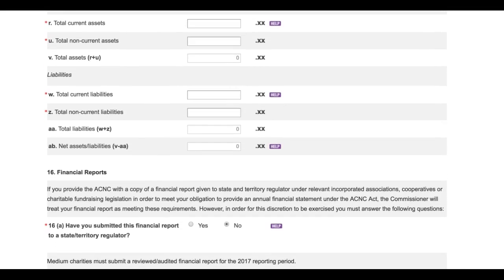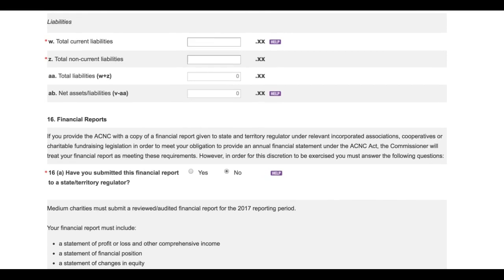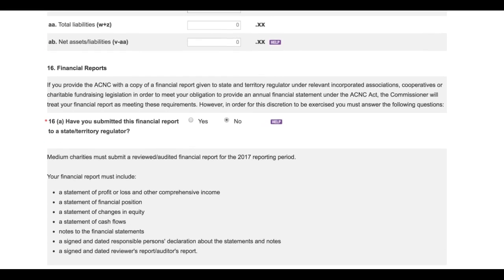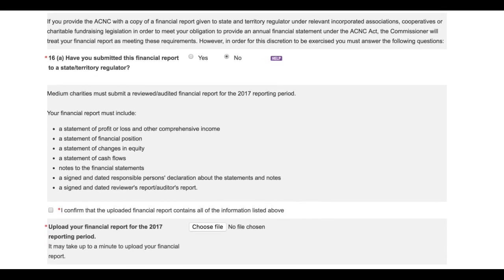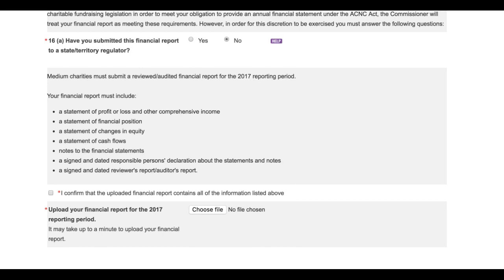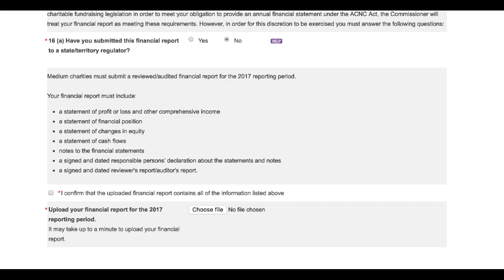The example in this how-to video is for medium and large charities. That's charities with an annual revenue of more than $250,000. And just a reminder, all the details you'll see entered in this video are based on a fictitious organization. They don't belong to an actual charity.